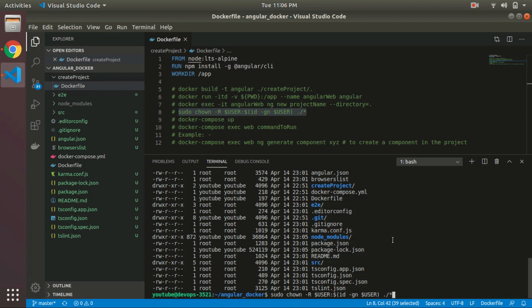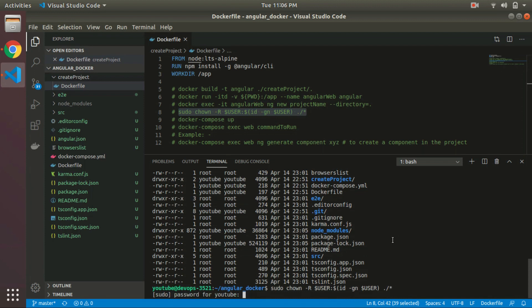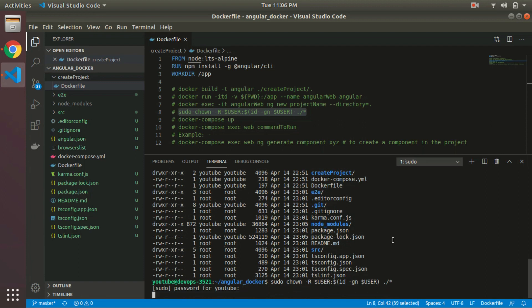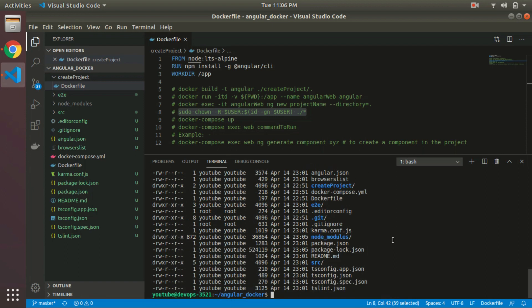So you can run this command. Now you can see that the user and the owner get changed for all the files.